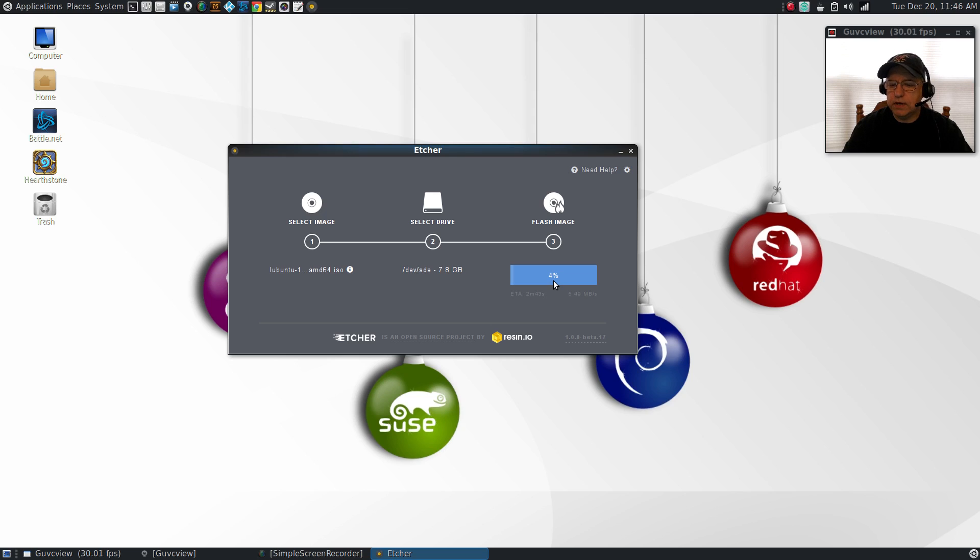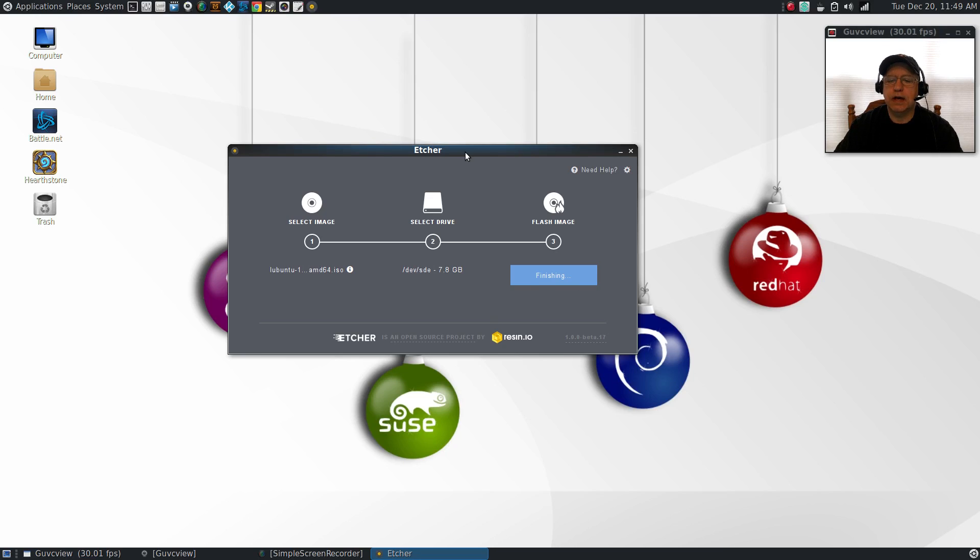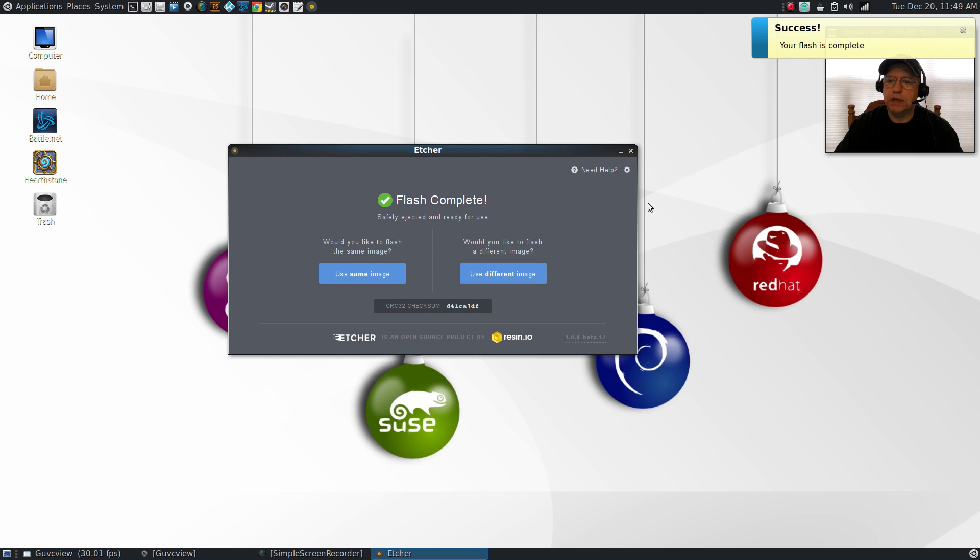Right now it's at 97, 98 percent, just about done. It's going to do a validation of all the files. Now it's telling me that my flash is complete. So now all that remains is for you to boot from the drive.